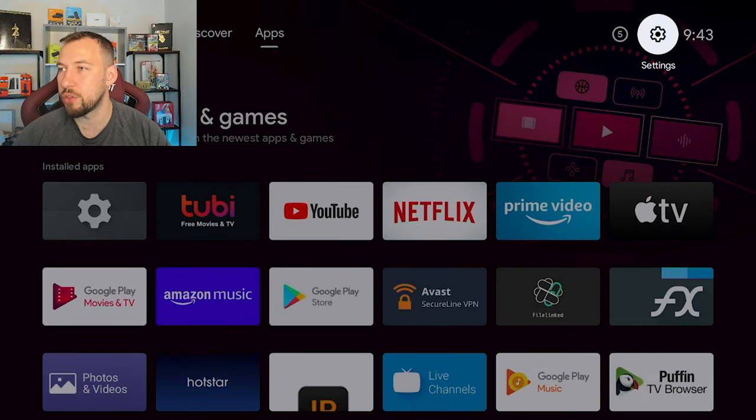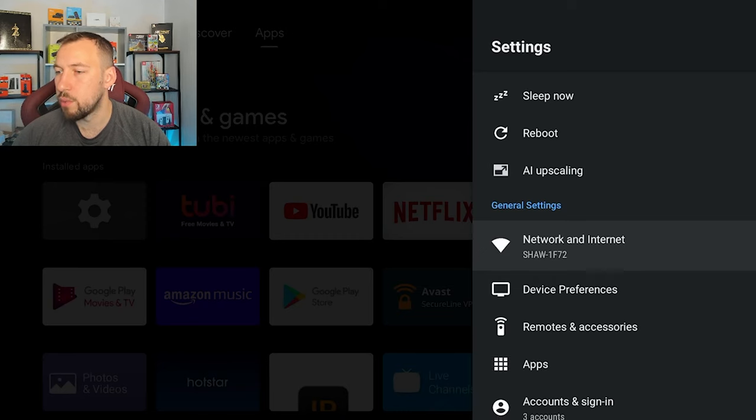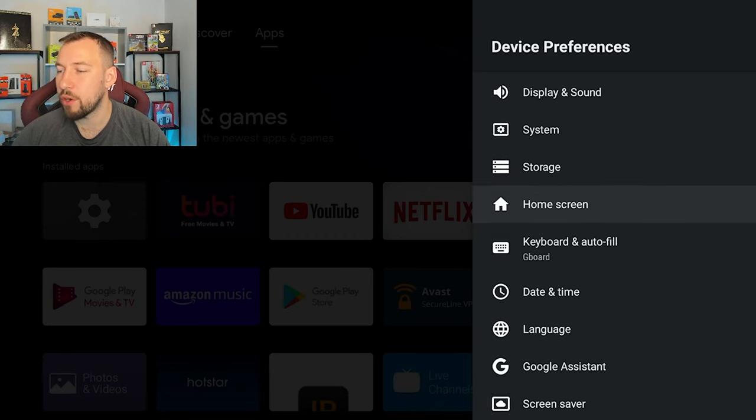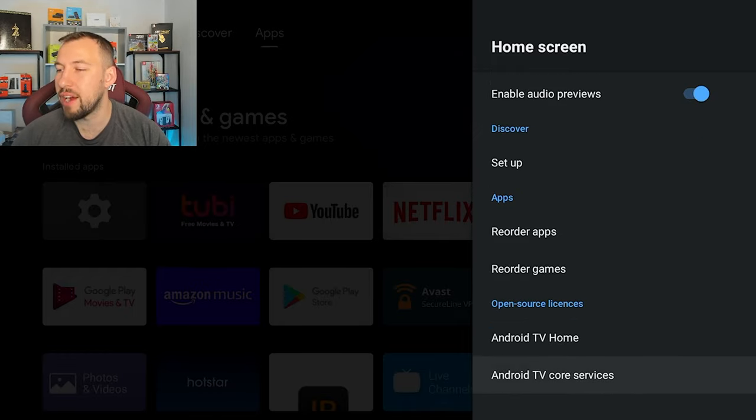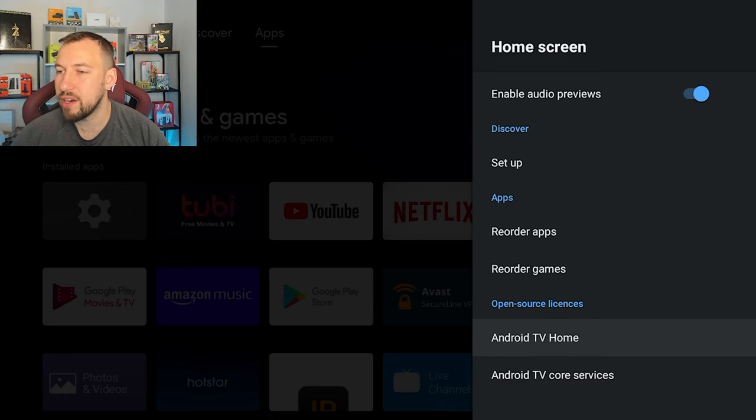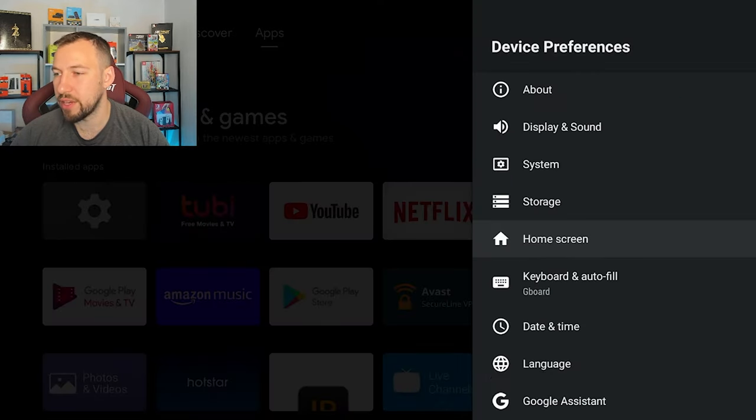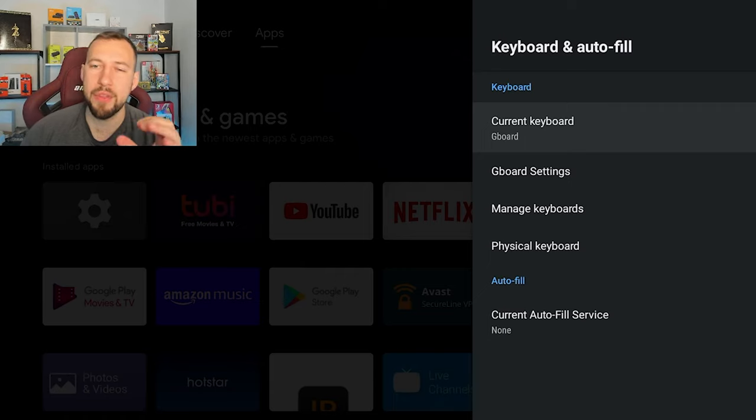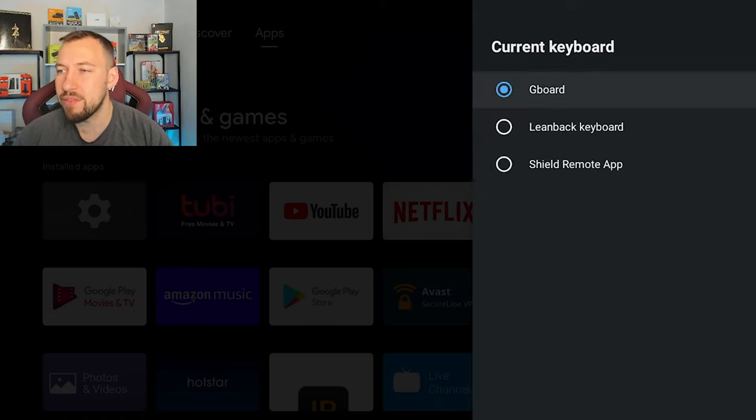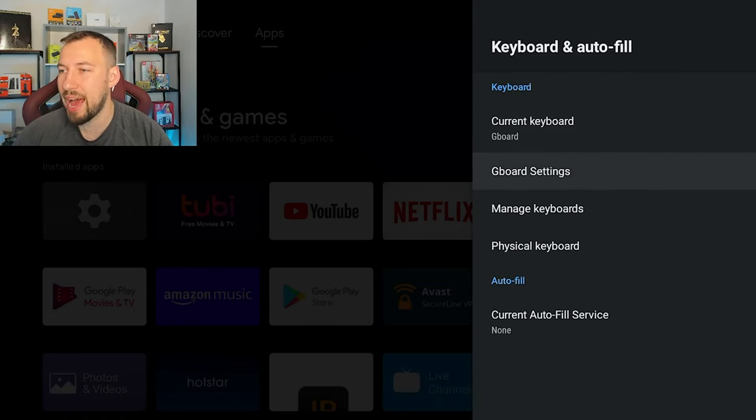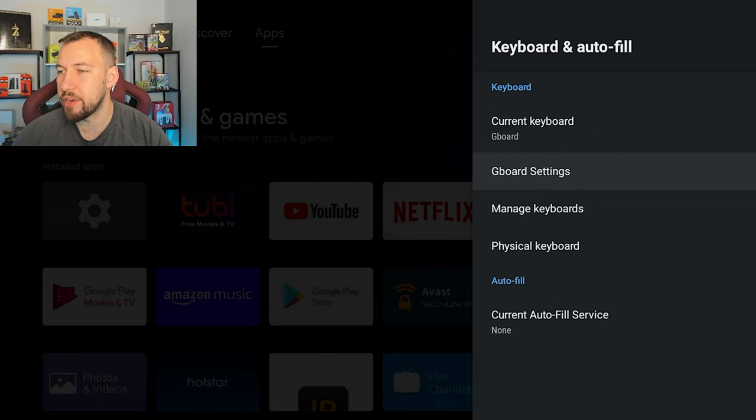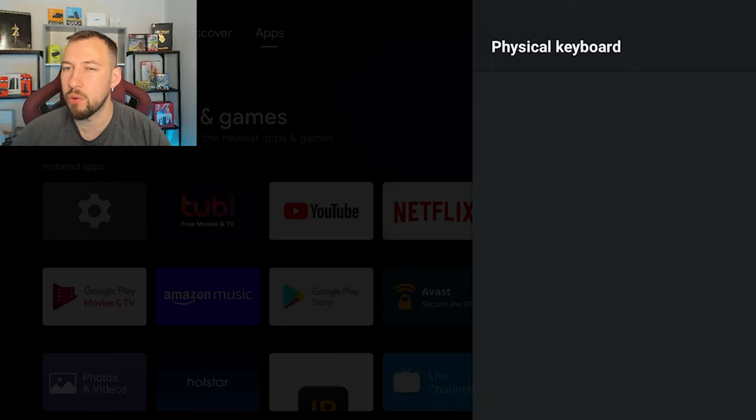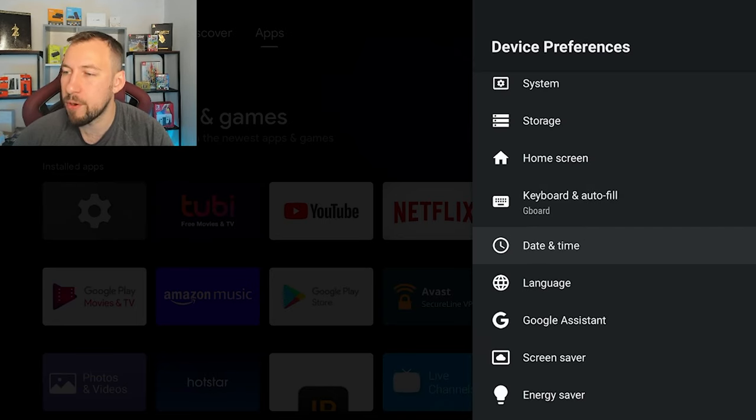Let's go ahead and go back to our settings here. Where were we, device preferences, and we were at home screen. So a little bit more you can do there. Then you have your Android TV home right there, which tells you more about the copyright licensing. Now you do have your keyboard and autofill. So they do have a new keyboard that came out with one of the updates, that was with the Android 11 push, I believe. And it was just a new pop-up keyboard that came up on the app. Then you have Gboard settings, which would be your keyboard settings.